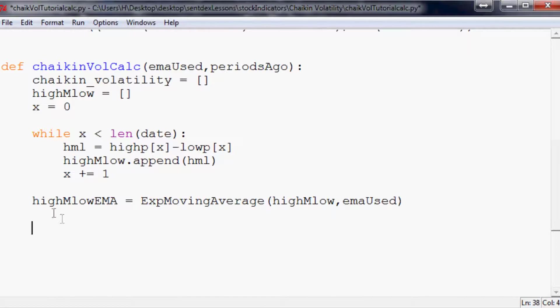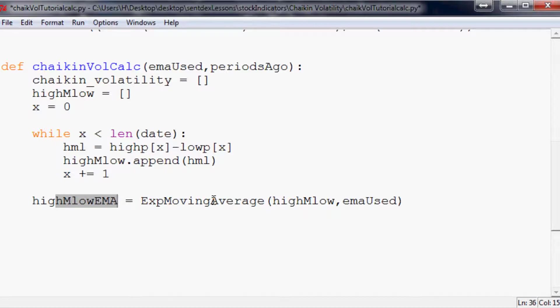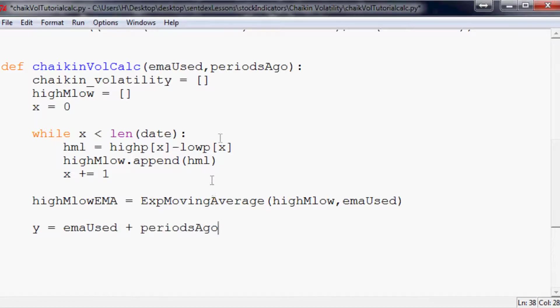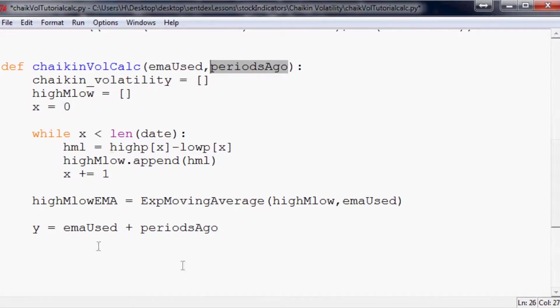Now that we've populated the high minus the low EMA, what do we have to do? Well we have to do the percent change. But it's not a simple percent change, it's a moving percent change. So next we're going to say Y equals emaUsed plus periodsAgo. And so this will be so we start at the point of this plus this so we can actually use all valid data in the calculation. So if it was 10, 10, it would be 10 plus 10, so Y equals 20.